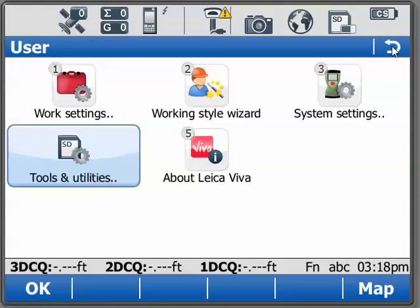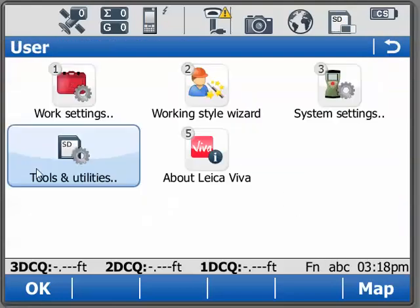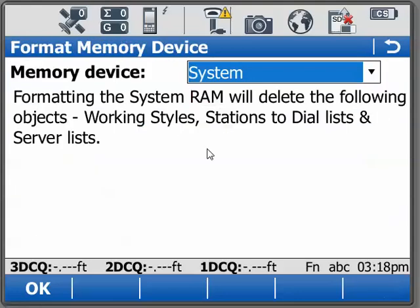To conduct our formatting we can select User from the main menu, Tools and Utilities, Format Data Storage.